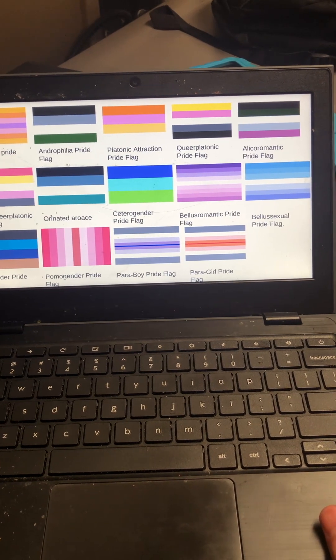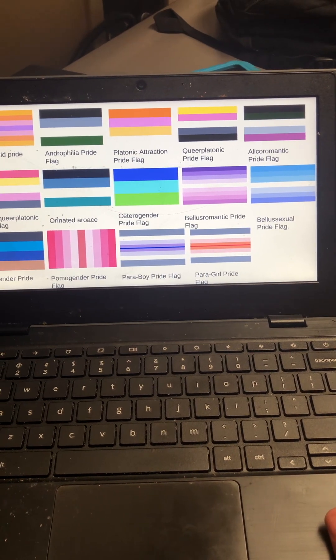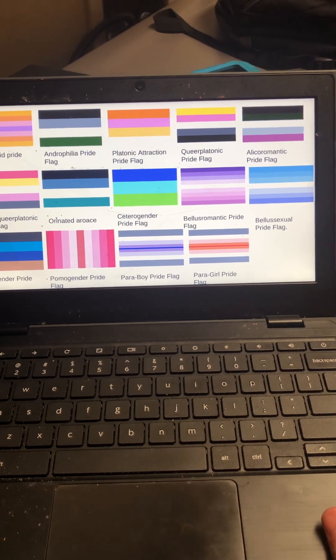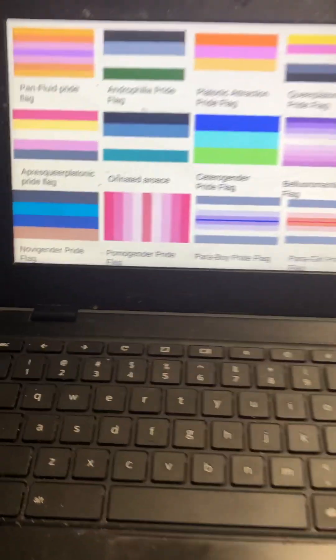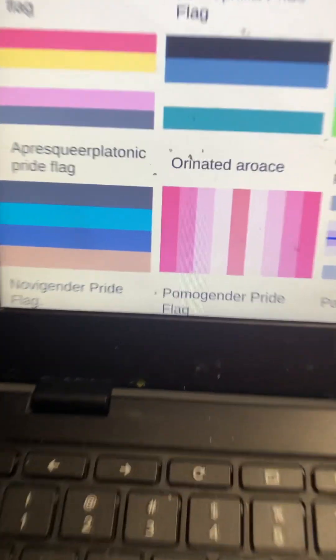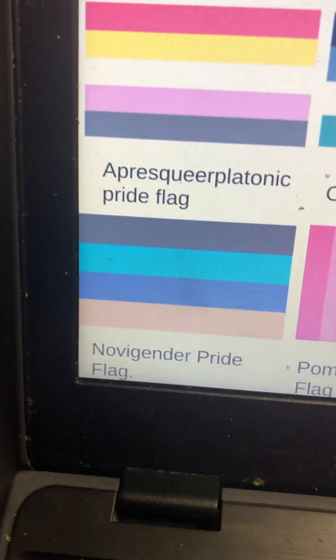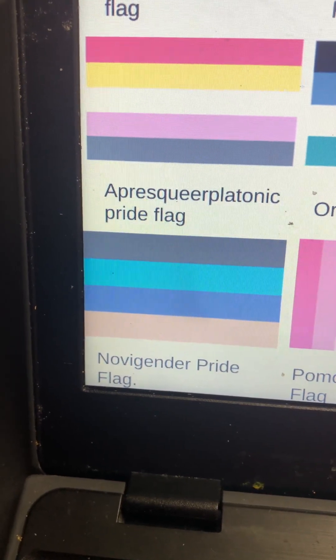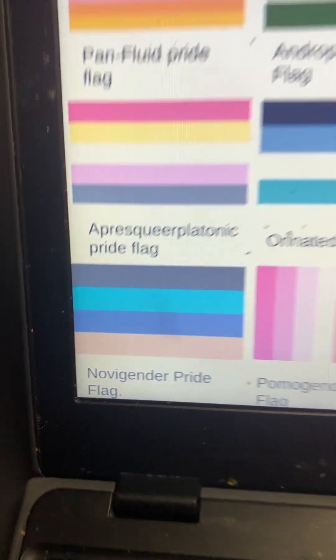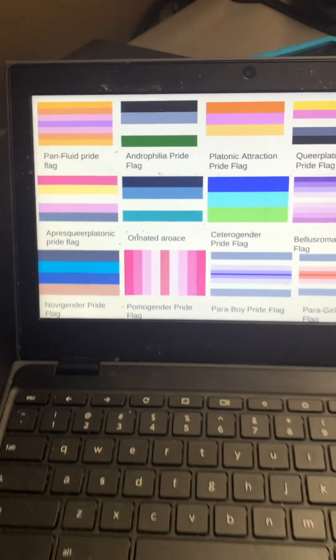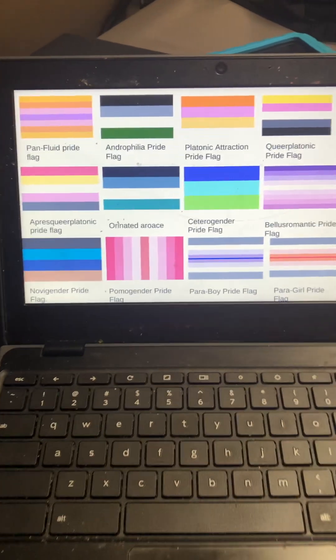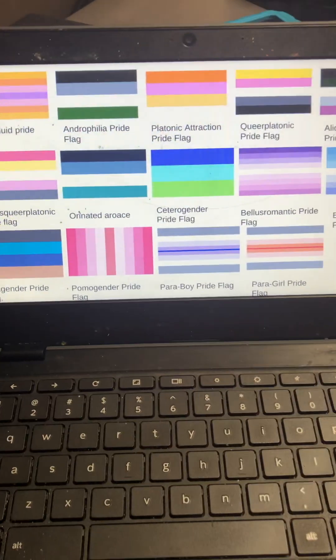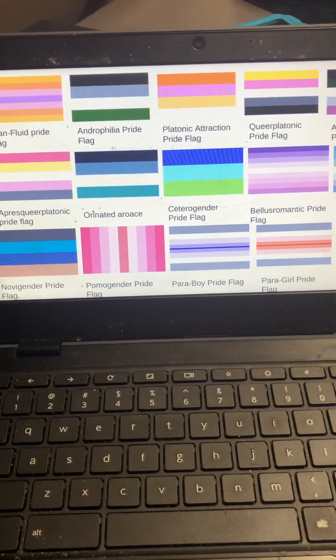Alico-alico-romantic, oh god this is something I'm gonna butcher, apresquare platonic pride flag, sorry if I pronounced that wrong.